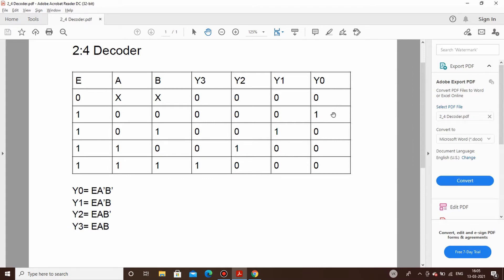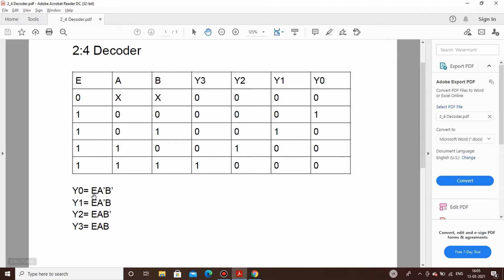Output Y0 will be high. When A and B is 0-1, it corresponds to output Y1. When A is 1 and B is 0, it corresponds to output Y2. And in case of A and B both pulled high, it corresponds to output Y3.